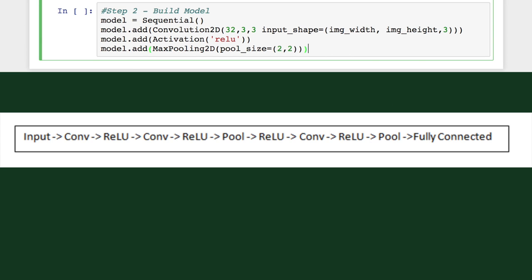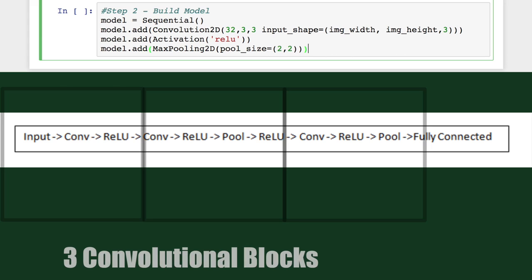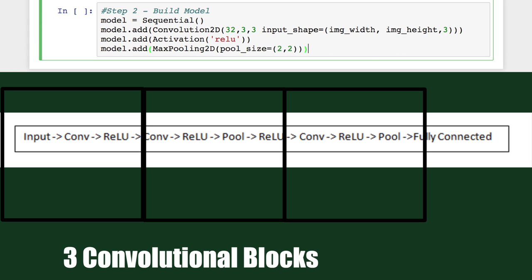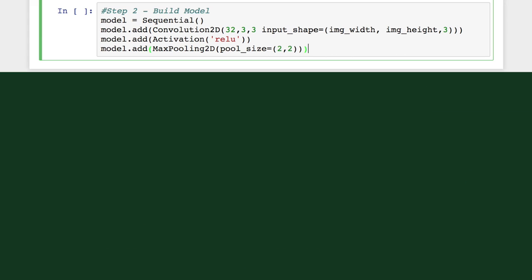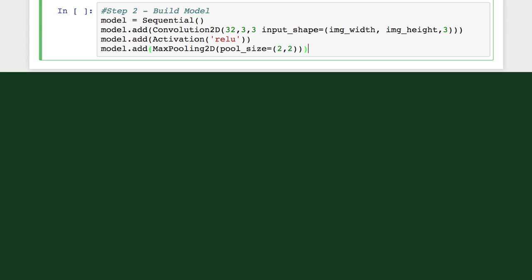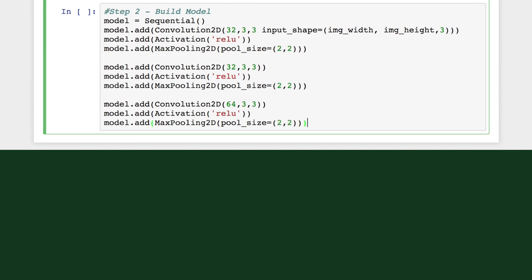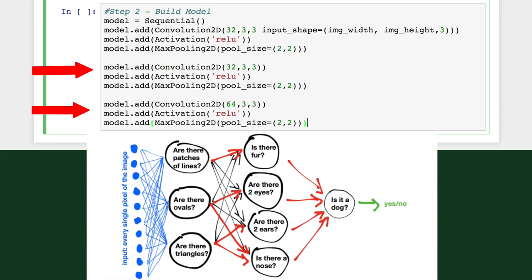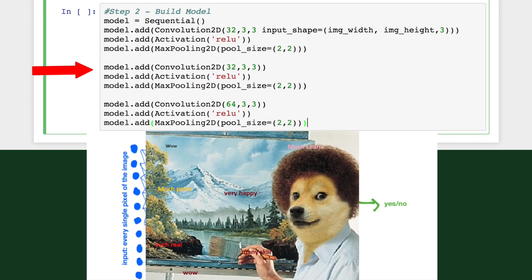So a classic CNN architecture looks like this: three convolutional blocks followed by a fully connected layer. We've initialized the first three layers. We can basically just repeat this process twice more. The output feature map is fed into the next convolutional layer, and the filter in this layer will learn to detect more abstract features like paws and doge.